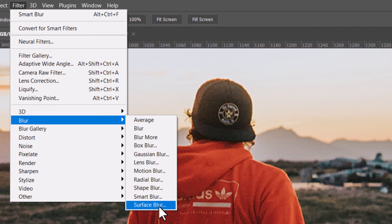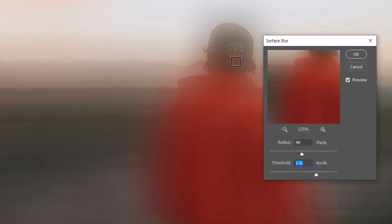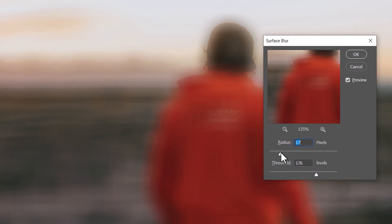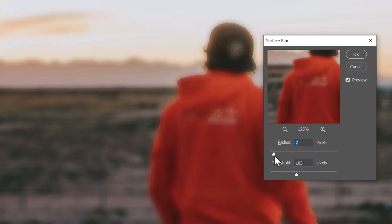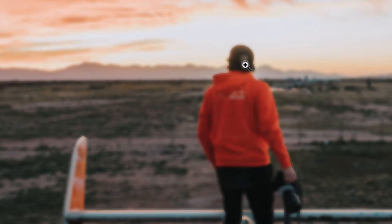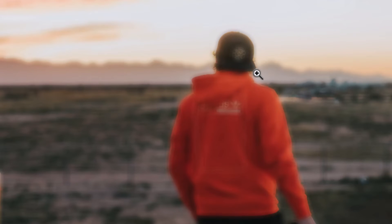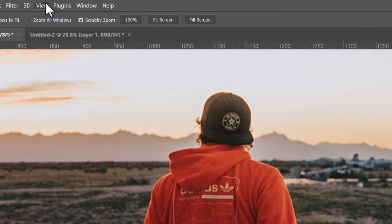Surface Blur overlays the blur on top of your image so you still get some detail behind the blur — just a little different. Play with the sliders to get various levels and some pretty intriguing effects, which can be good for photography. You can also copy the layer and use a normal blur for more control over the blending mode.